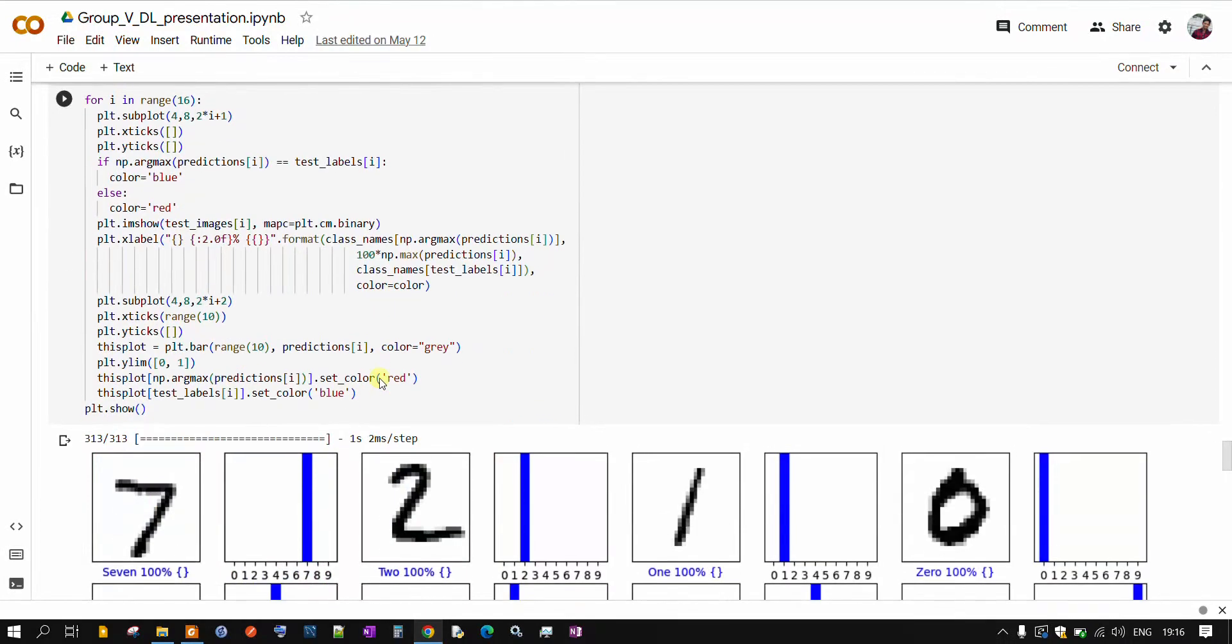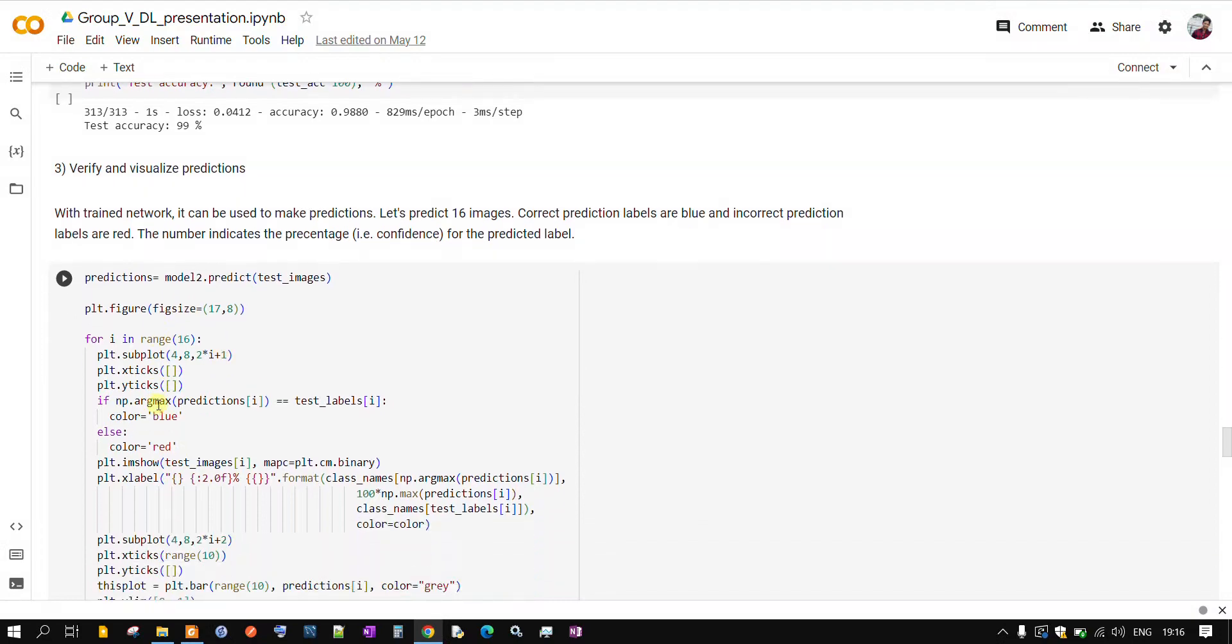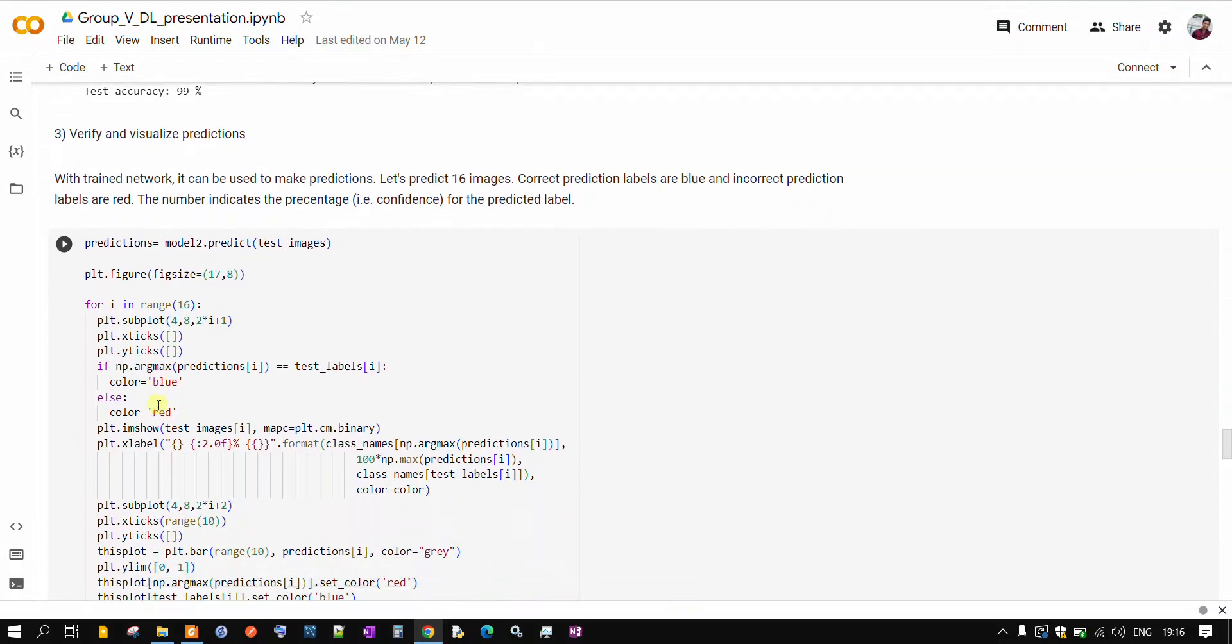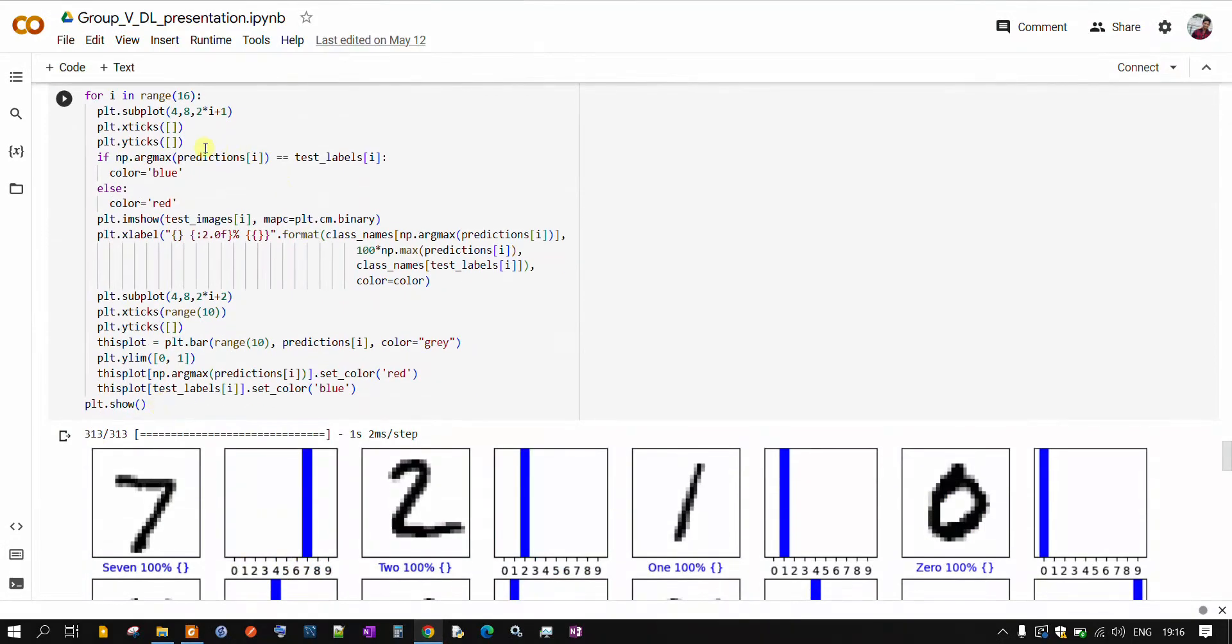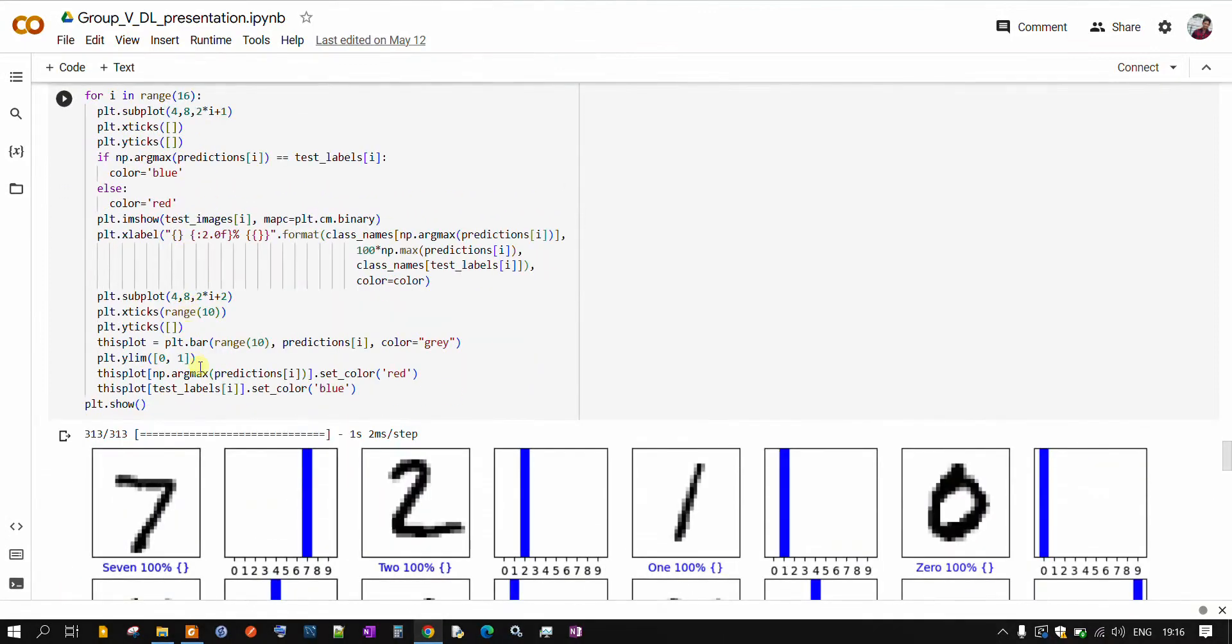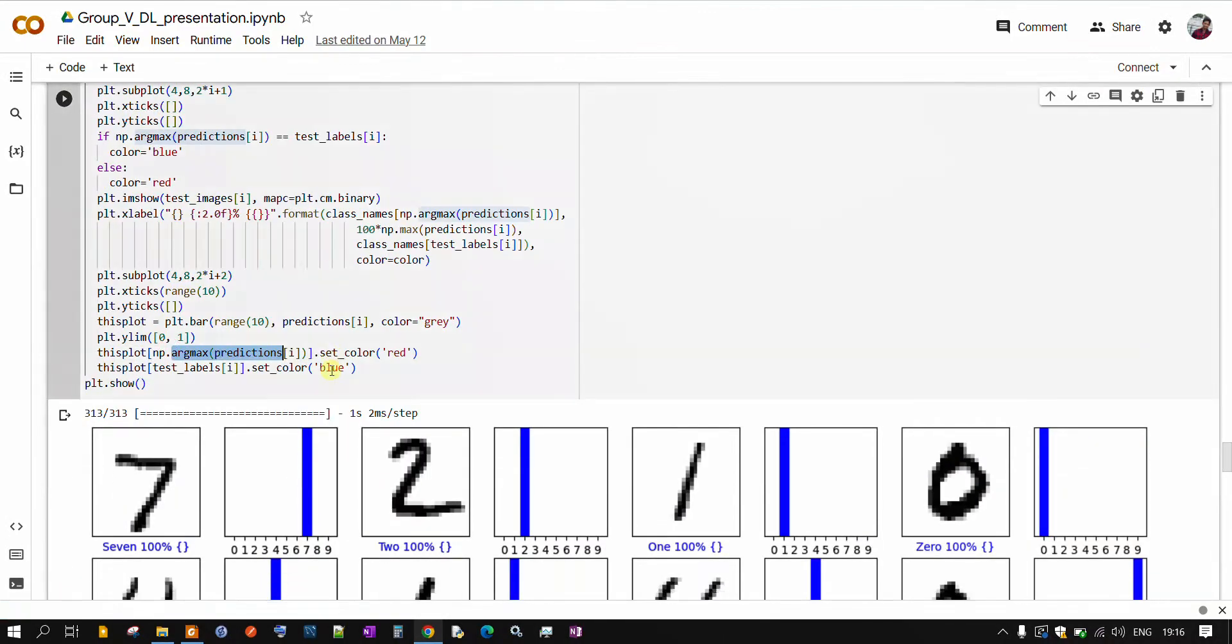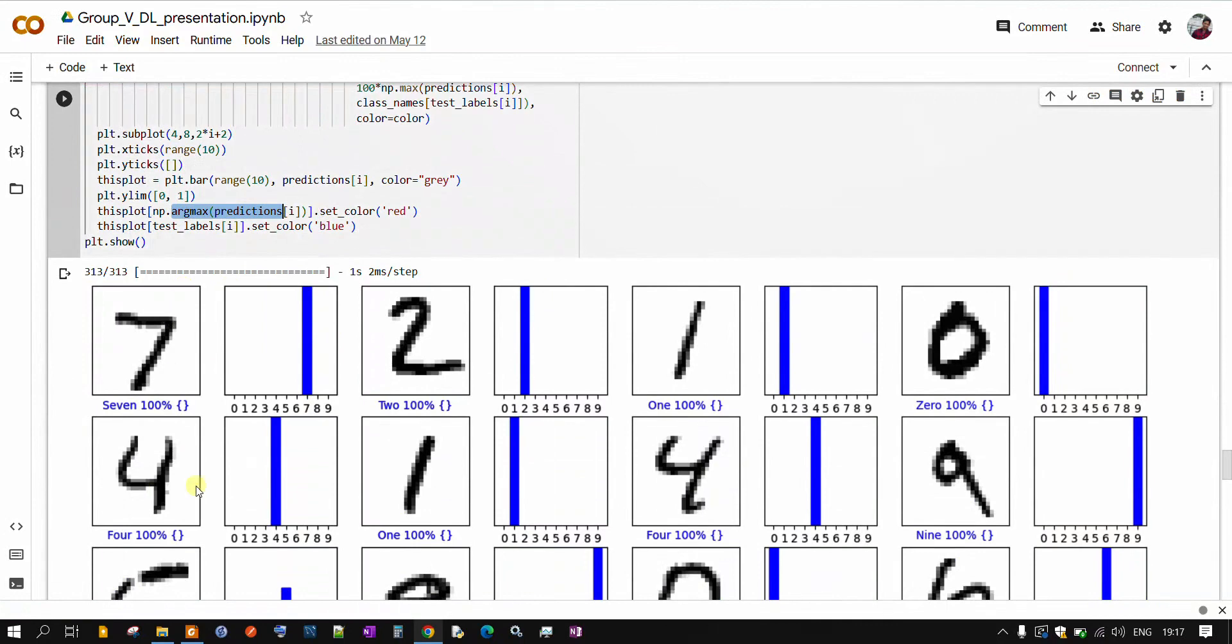And now in this part, we are doing our prediction. To our model, we will give our test images and let's see if our model is able to give us the prediction. If you run this, our model will give you the predictions. See here predictions and we are plotting. For this image, it is giving output as 7. It is giving the percentage, like confidence score also.